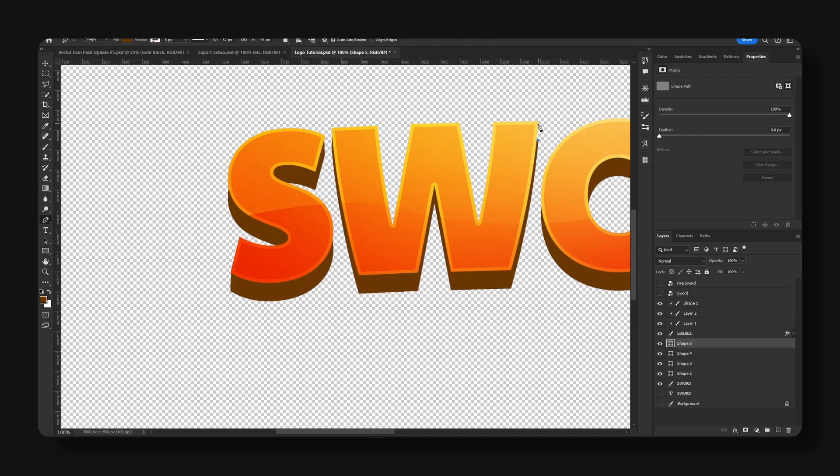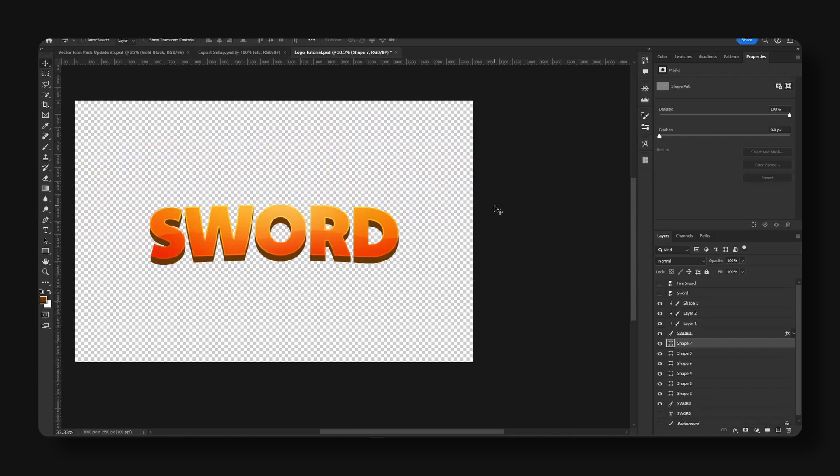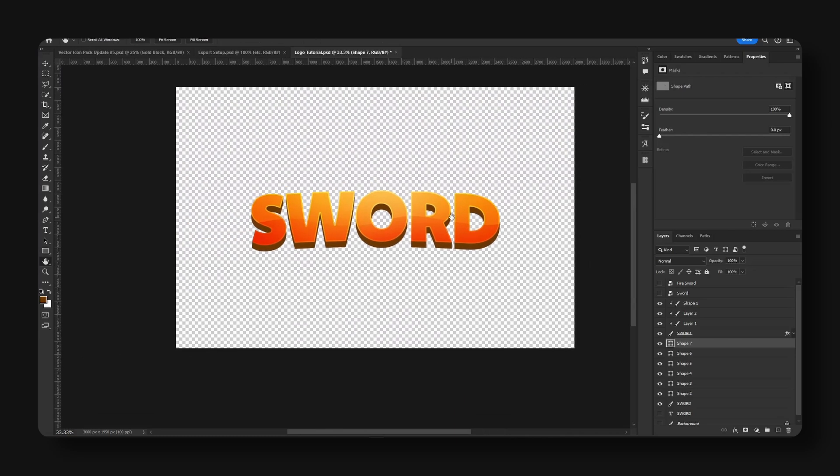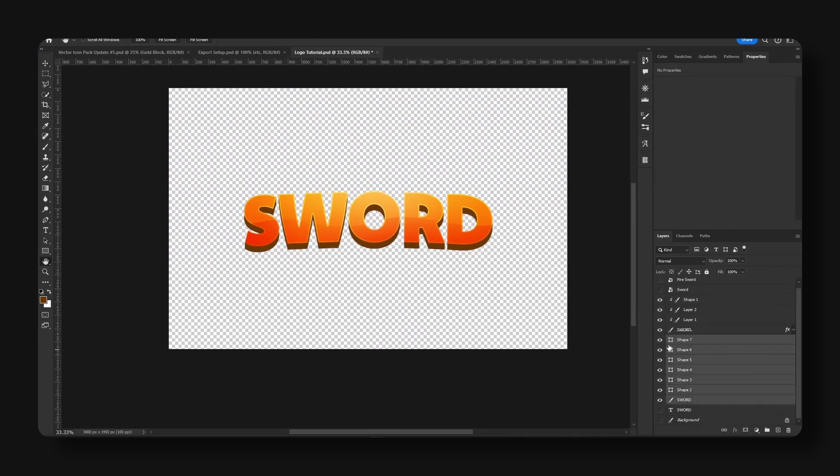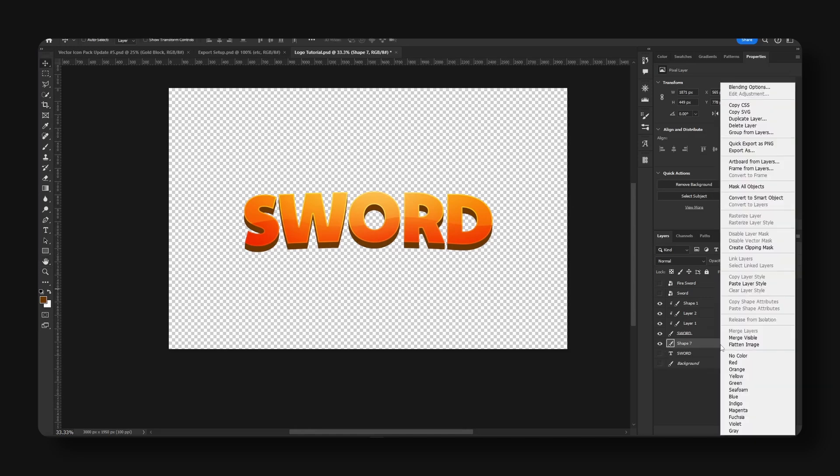So we're just going to go ahead and let's go over to the right side. All right, looks pretty good. Take all these layers, hold Shift and Ctrl+E, right-click.